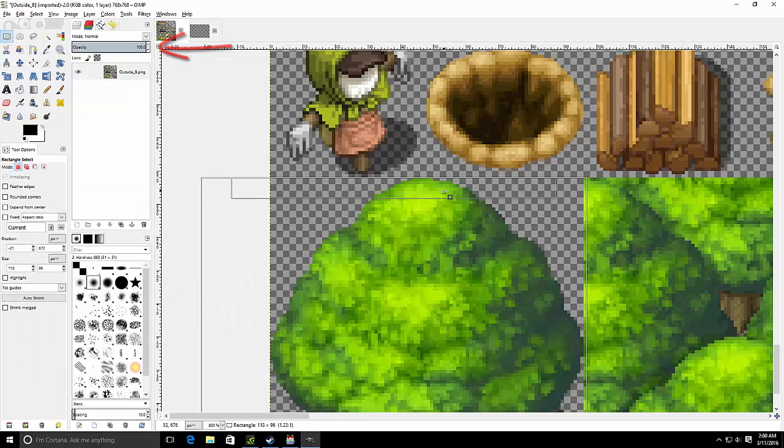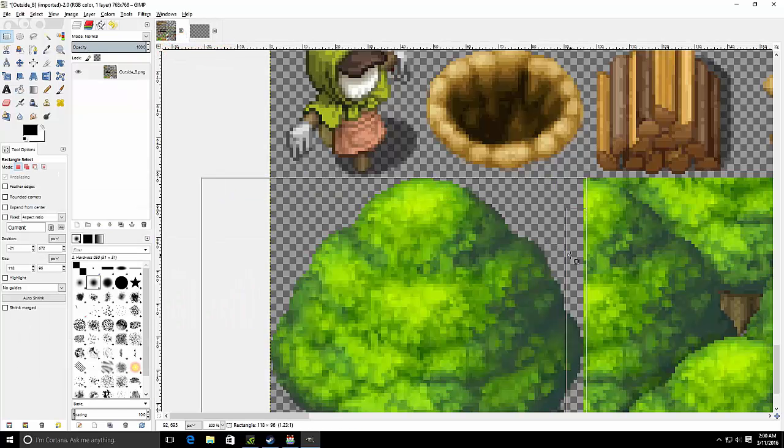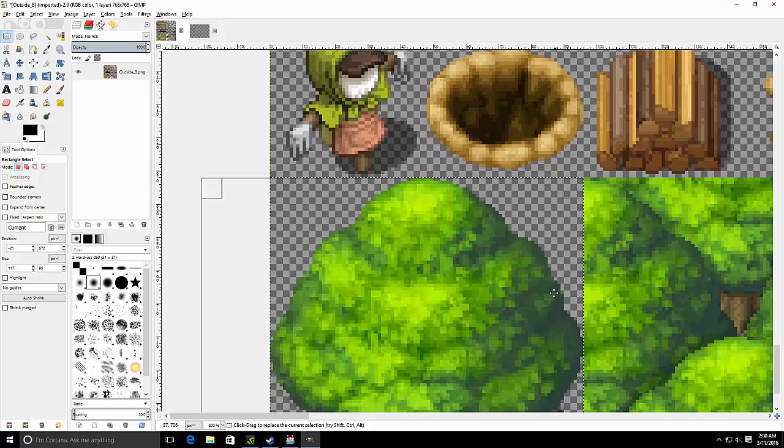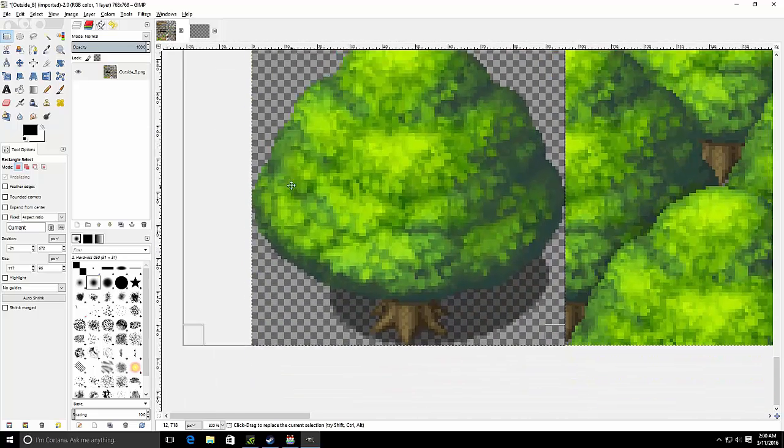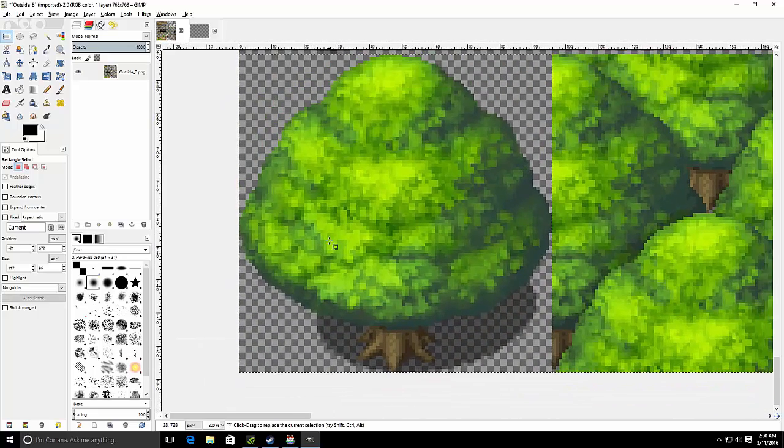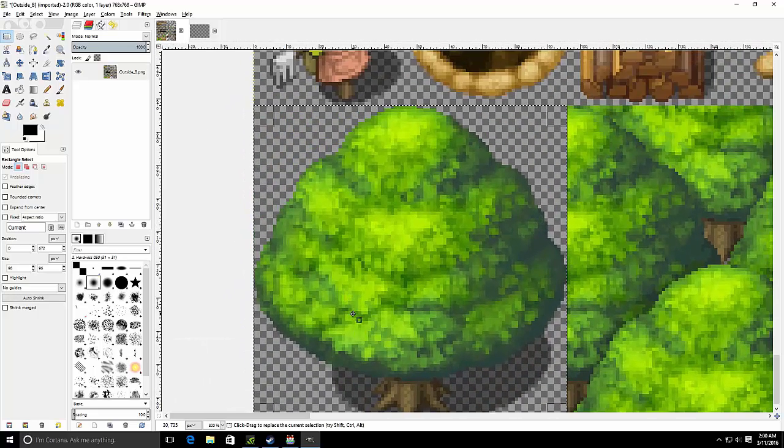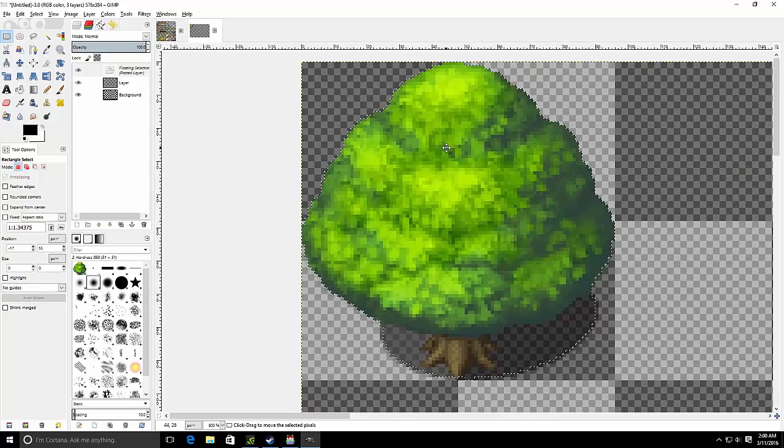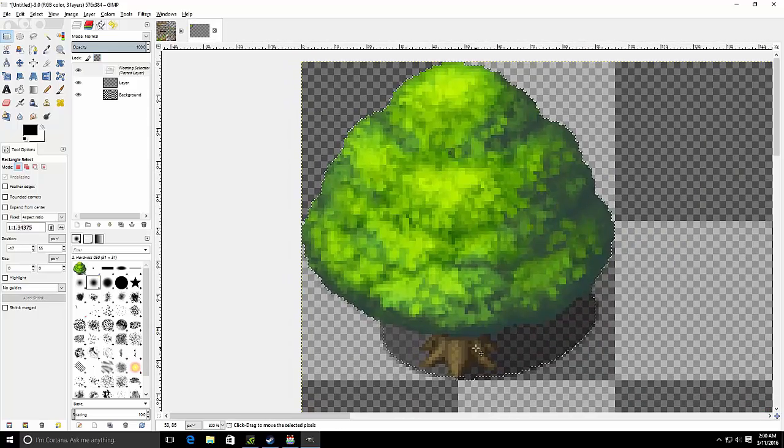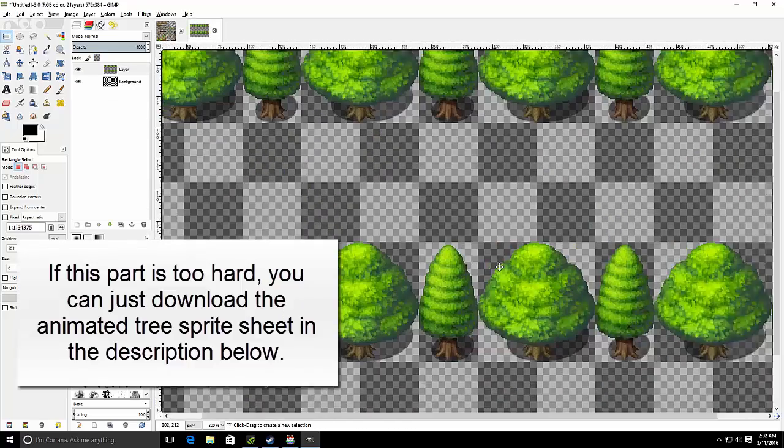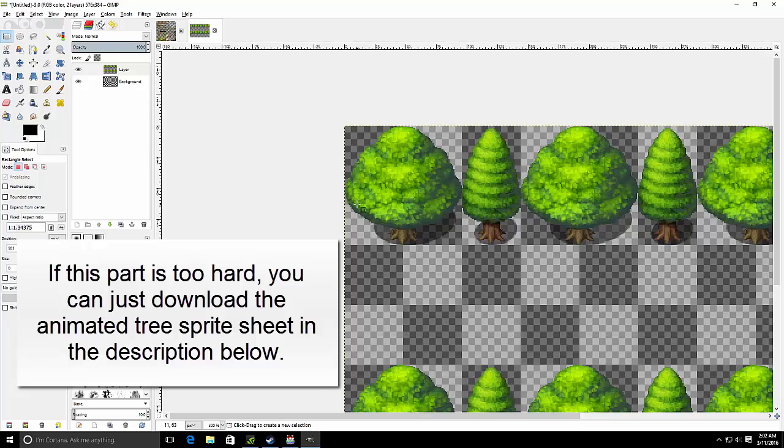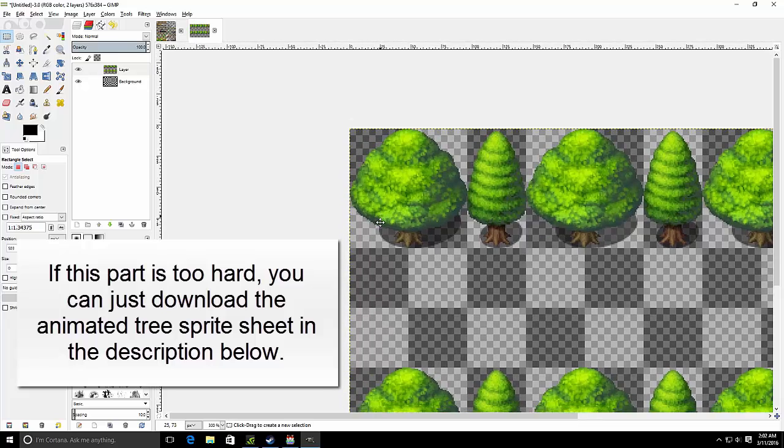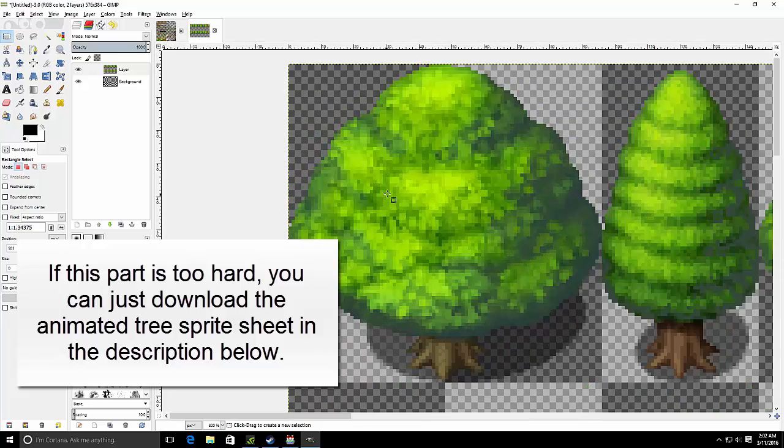Now come back to outside B and select the trees very carefully. Make sure that the square is within all the edges. Afterwards paste them in your new image and align them properly. When done your image should look very similar to this. Make sure that you don't go off of the grid.